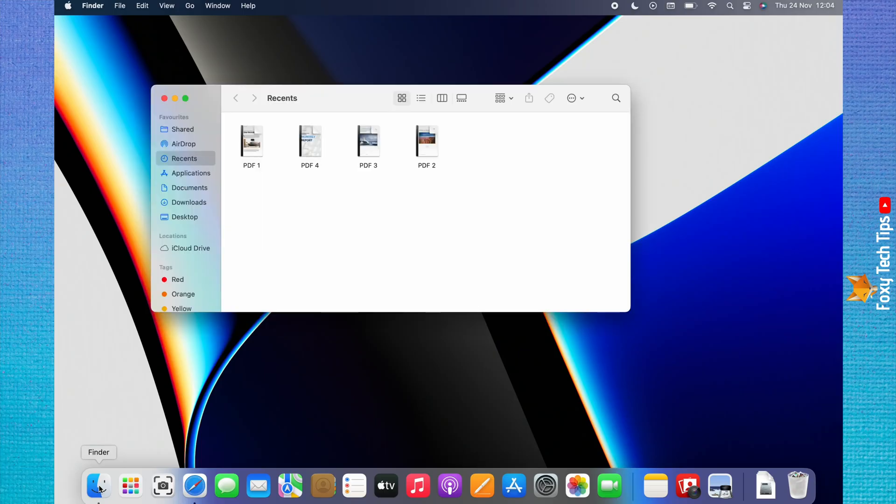Double click on one of the PDFs that you would like to combine. This will open it in the Preview app.